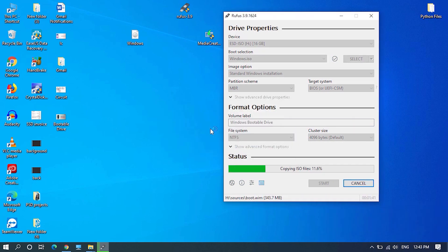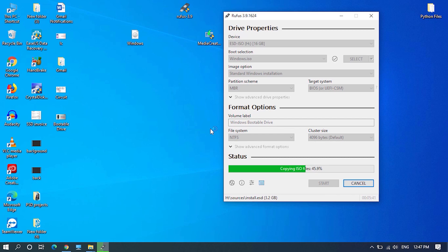This will take a while to complete, maybe up to 20 minutes. Once it's done, click on close. That's it, your Windows bootable USB drive is ready now.